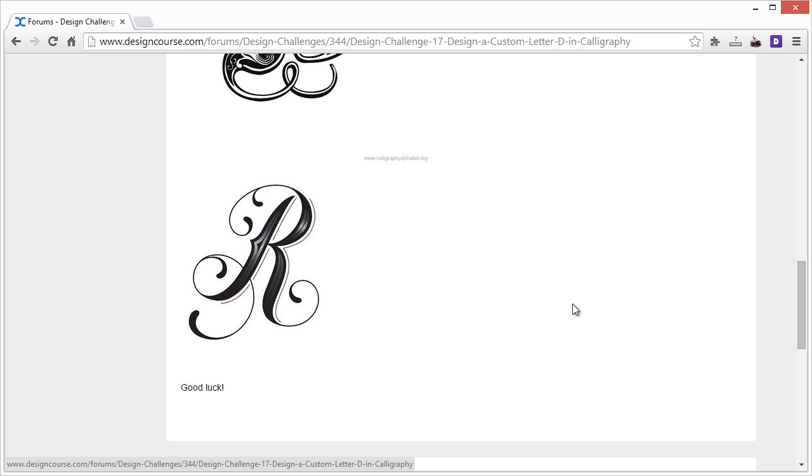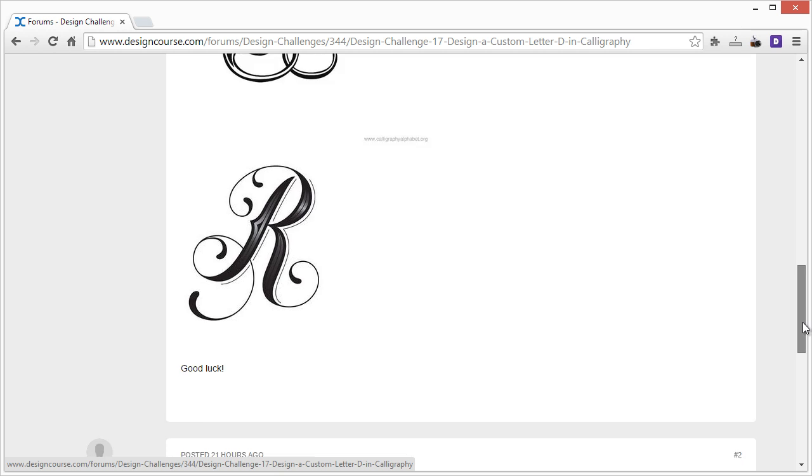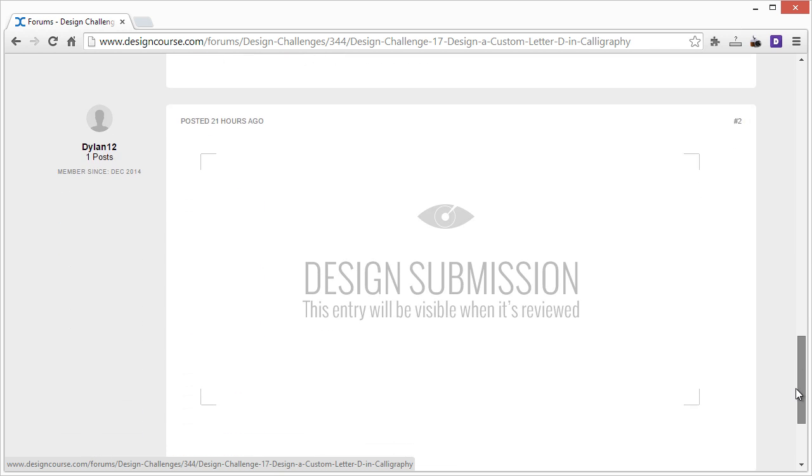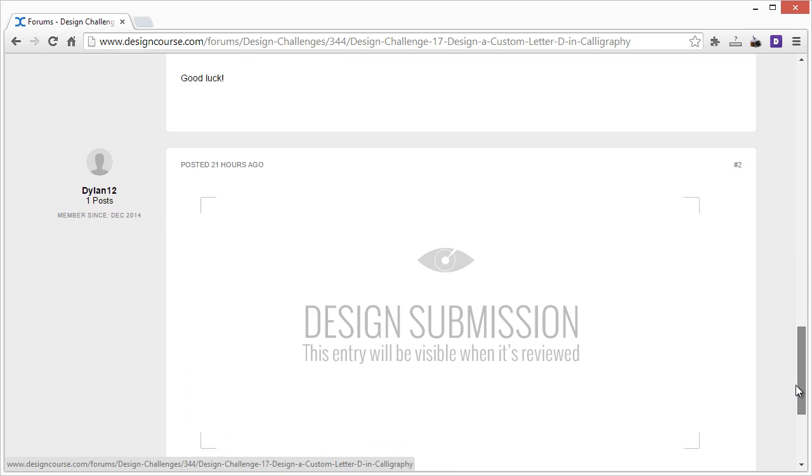Just use it for inspiration and then design something custom, because otherwise you're just going to waste your time if you copy something. Nobody wins anything with this. So yeah, I already have one submission here.